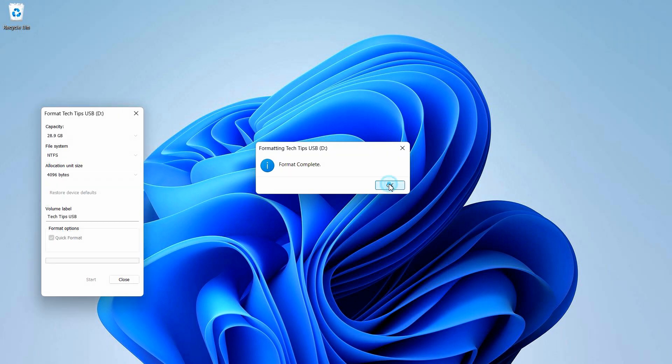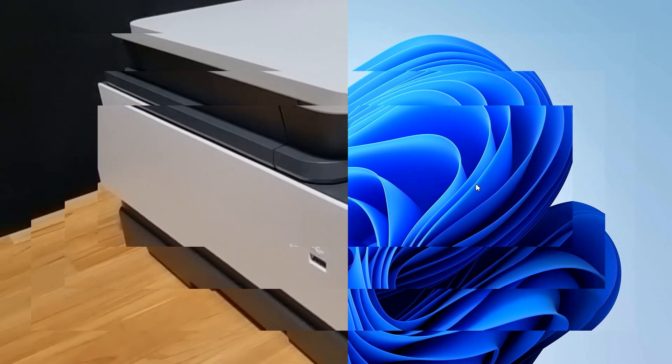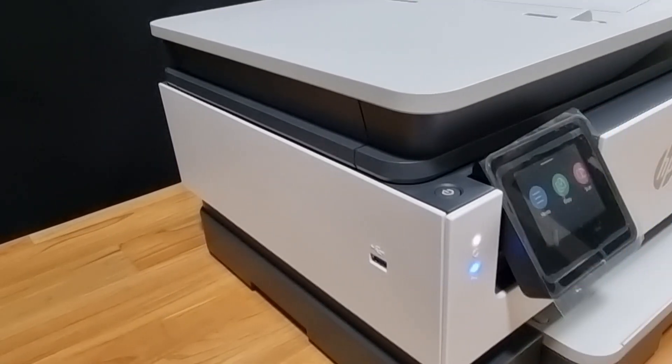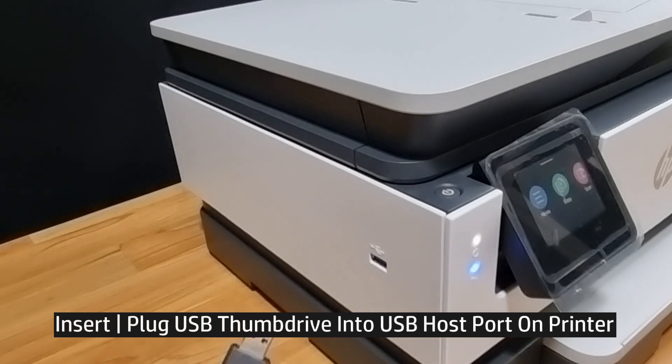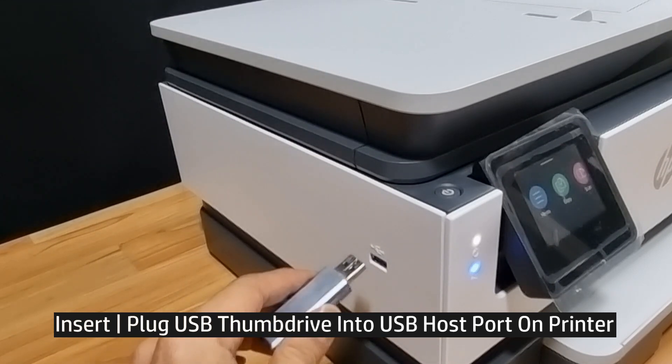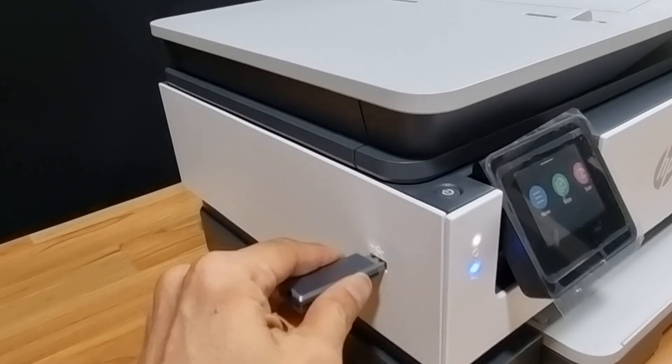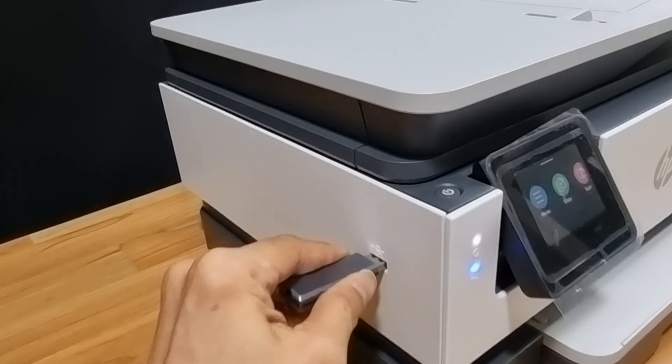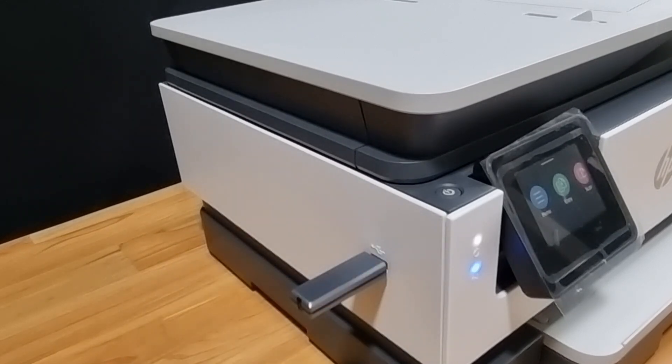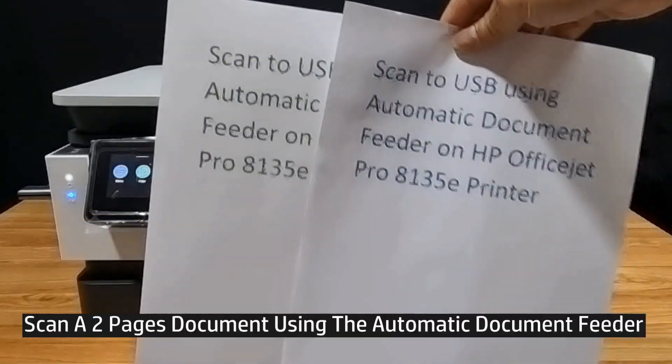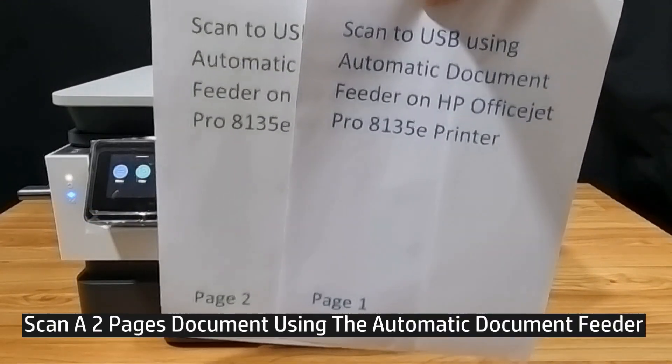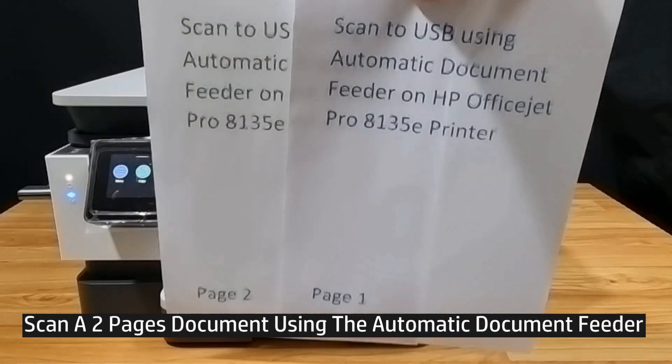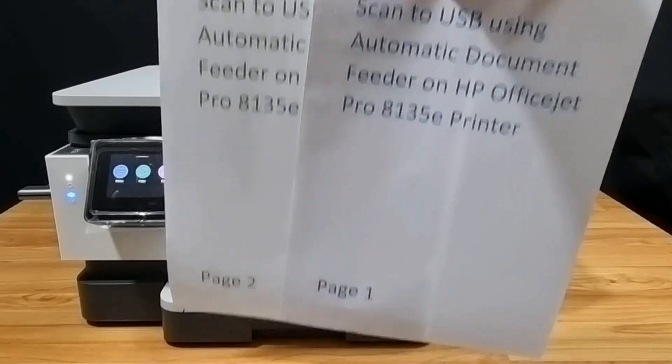We can now use this USB thumb drive to scan to USB on our printer. With the formatted USB thumb drive, plug it into the USB port on your printer. Let's scan a two-page document using the automatic document feeder.